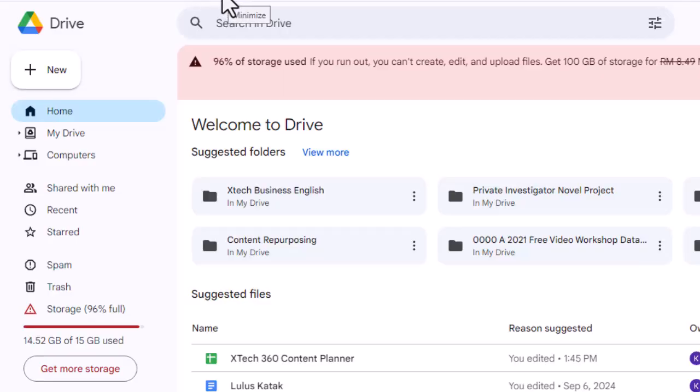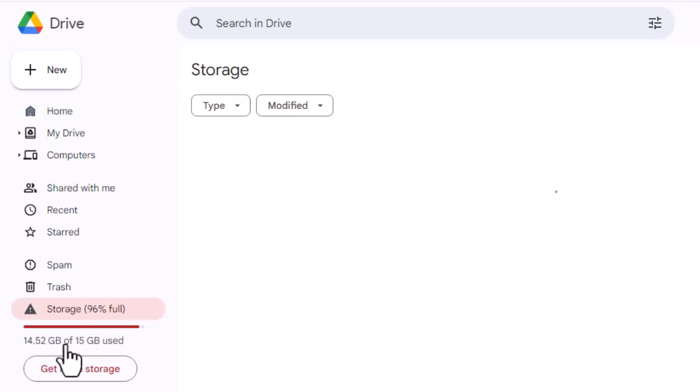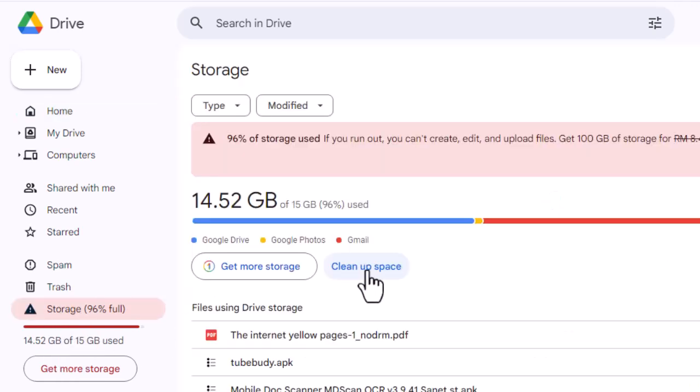Check your Google Drive storage to ensure it is not full. If you don't have much space left, delete unnecessary files to free up space.